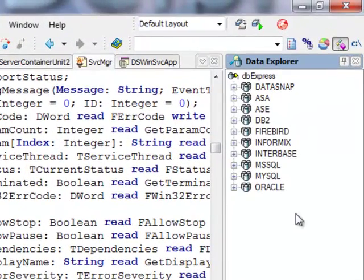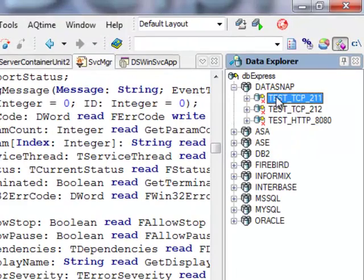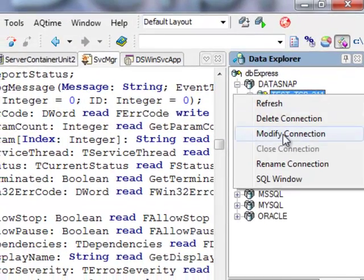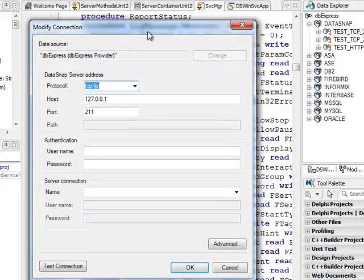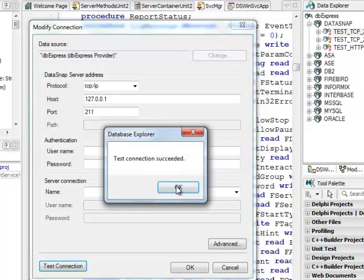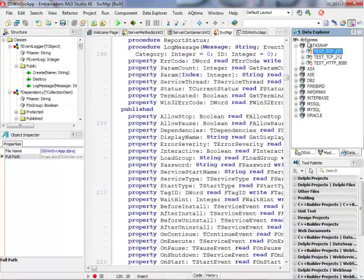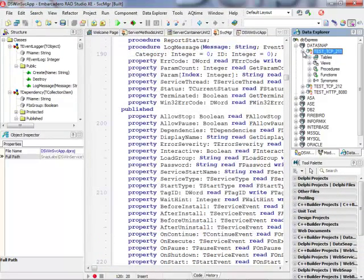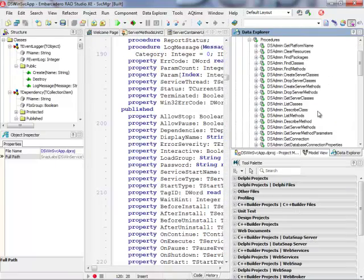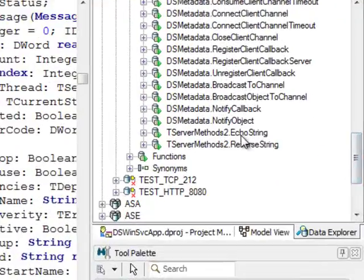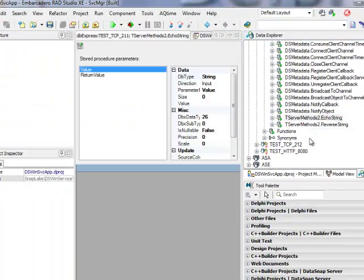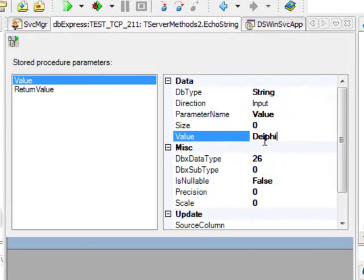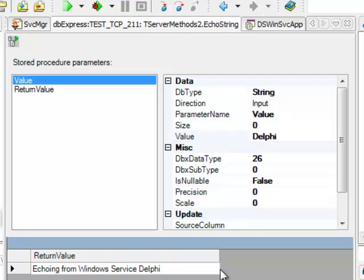So just to see that it's actually working I can use Data Explorer and I have my test TCP 211. So any data snap server that is installed locally and is TCP IP and listen on port 211 can be tested here. So I can test connection and I can even actually go ahead and open my procedures. And somewhere here I should see my echo method that I have just implemented. So let me actually view the parameters. And I should be able to call it so Delphi and I can call it echoing from Windows service Delphi.